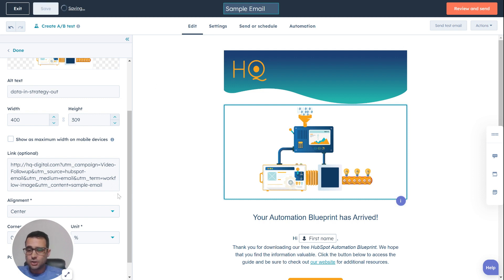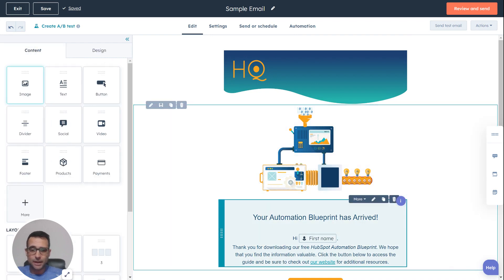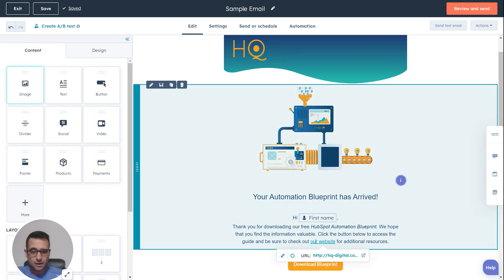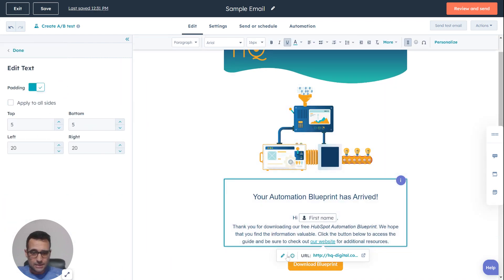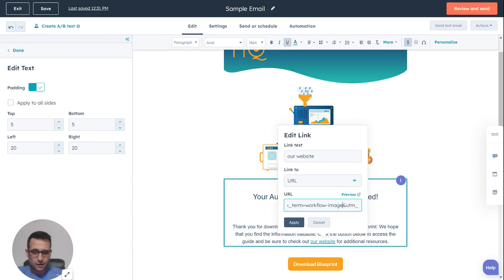So if I wanted to then duplicate this for a text link, I'm going to come in here, click on this text link and edit it. I'm going to paste over this, and I'm going to come back and replace — instead of workflow image here, I'm going to say that this is the our website text.